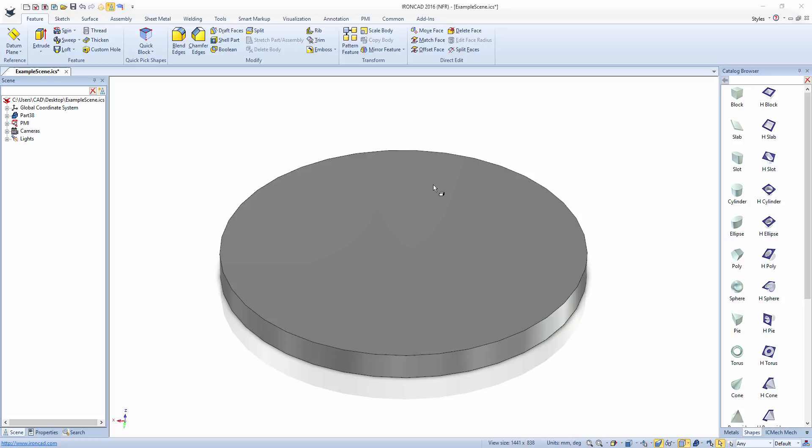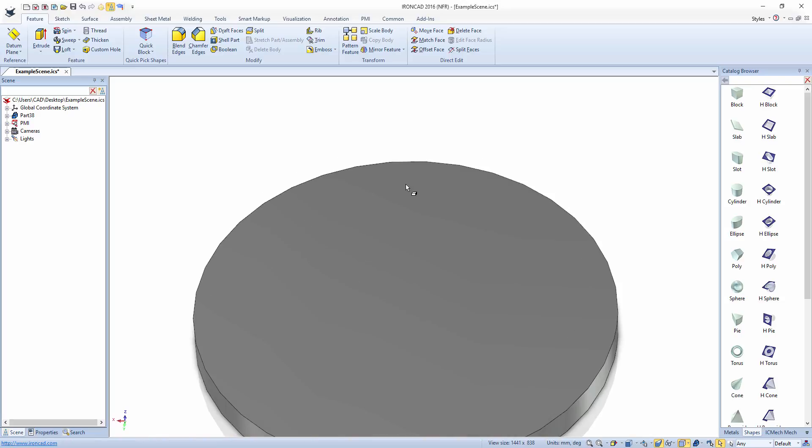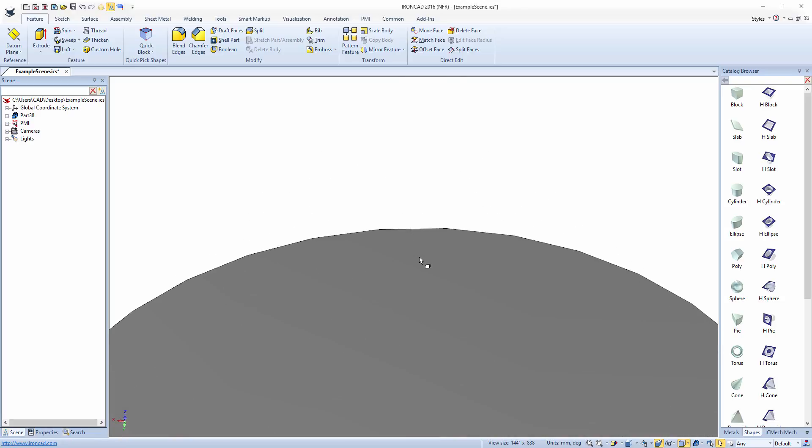By default, the surface smoothness is set relatively low to ensure your computer has enough power to generate lots of different parts.